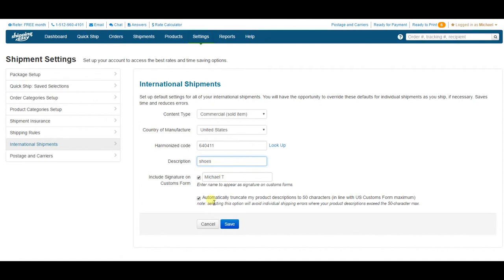Last, this is the check box to automatically truncate your current product descriptions to the 50 character maximum. This will save you time and reduce errors on the Ready to Ship screen. Your product descriptions cannot exceed the 50 character limit. If this box is not checked, and your description is longer than 50 characters, you will get an error message and the label will fail.